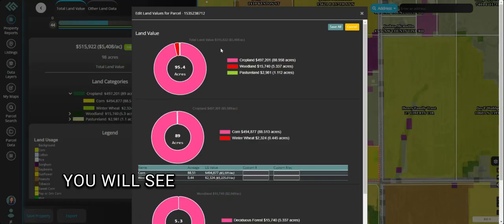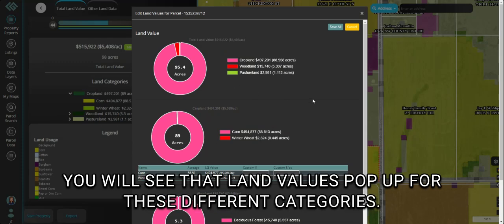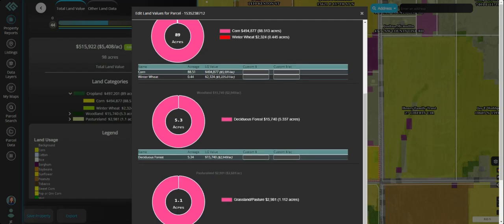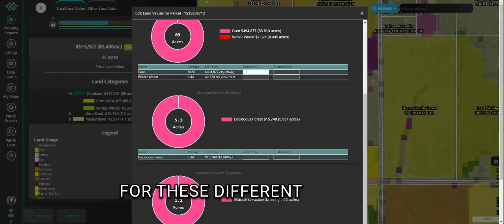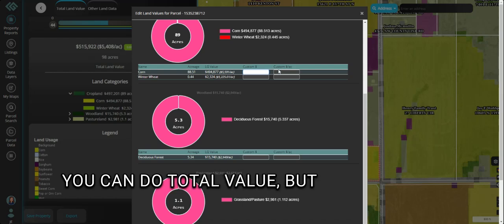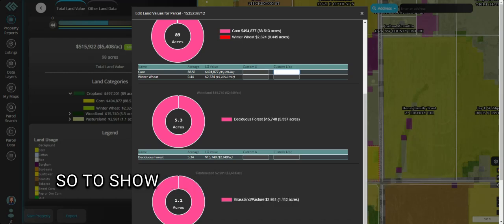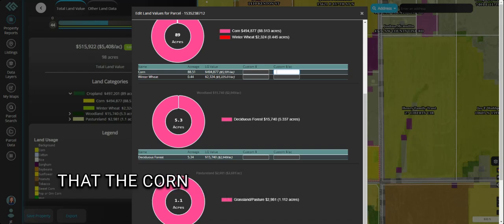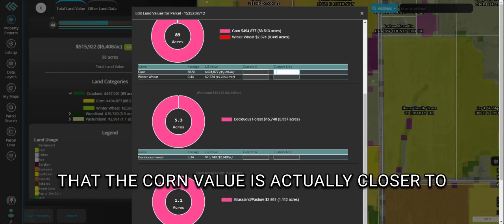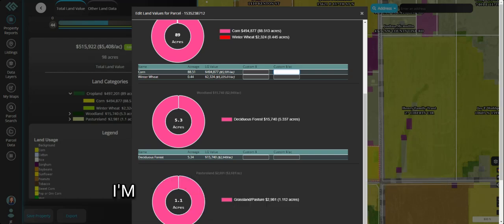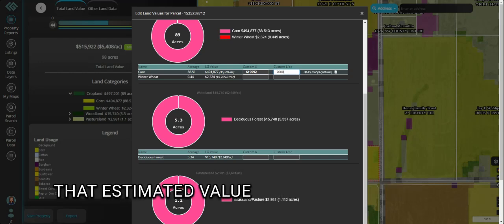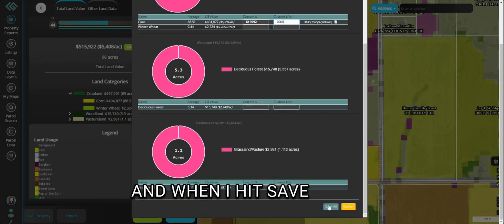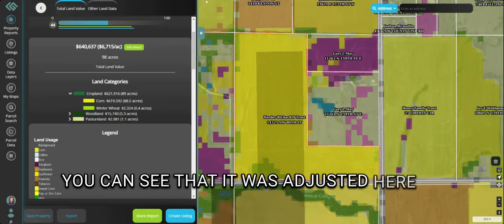When you click on this button, you will see that land values pop up for these different categories. What you can do is custom input your estimated value for these different options — you can do total value, but you can also do per acre. To show you what this would look like: if I know, because I am an expert, that the corn value is actually closer to $7,000 per acre, I'm going to add that $7,000 here. When I hit enter, you can see that the estimated value has been updated, and when I hit 'Save All,' you can see that it was adjusted here as well.